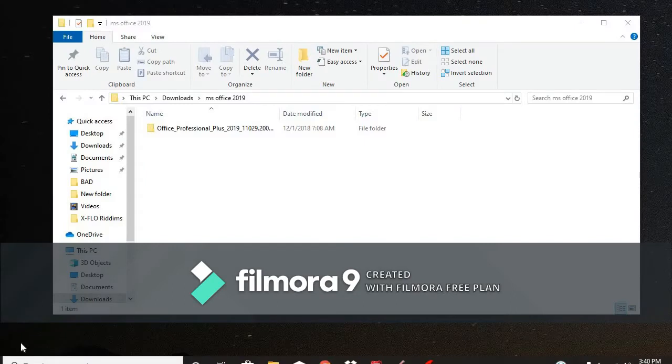Alright, today's video is going to be split into two parts. I'm going to show you how to uninstall your old Microsoft Office, and I'm going to show you how to install your new Microsoft Office 2019.